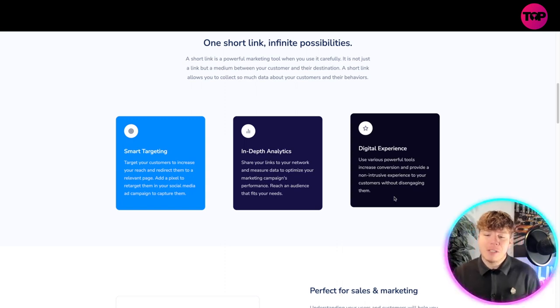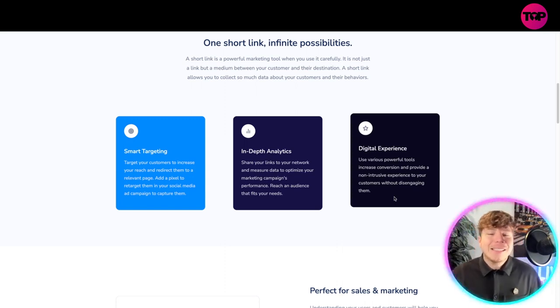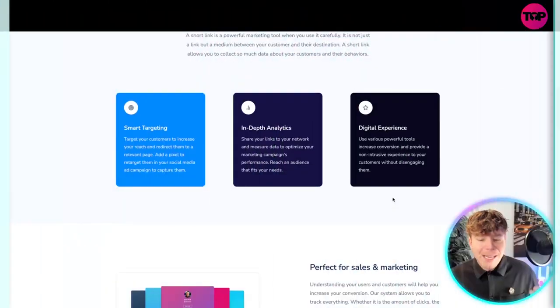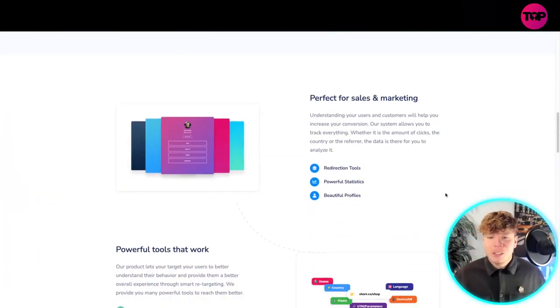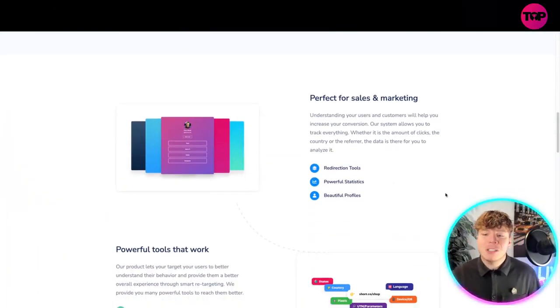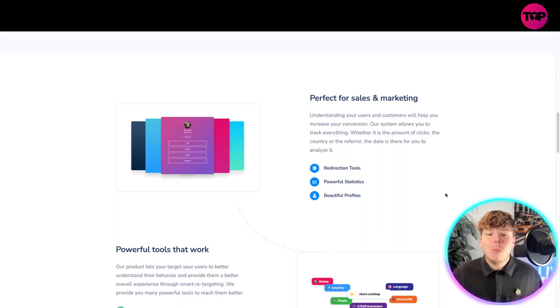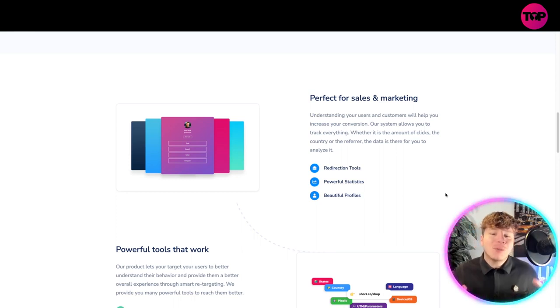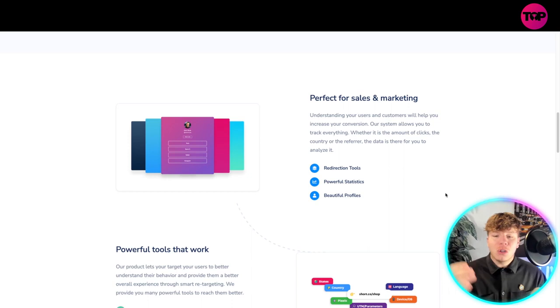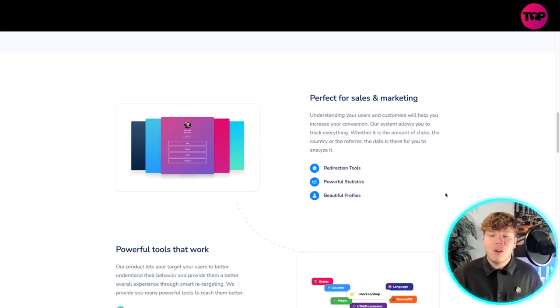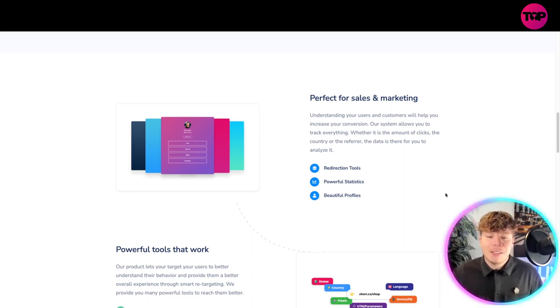It is perfect for sales and marketing. You can understand your users and customers which will help you increase your conversion. The system will allow you to track everything whether it's the amount of clicks or the country of the referrer. The data is there for you to analyze.